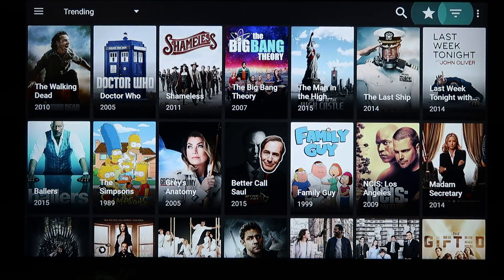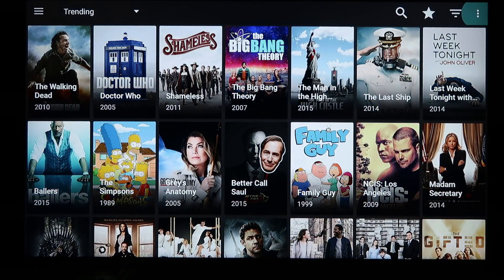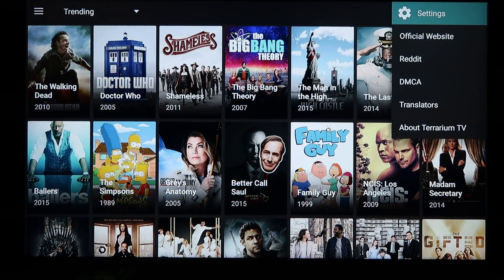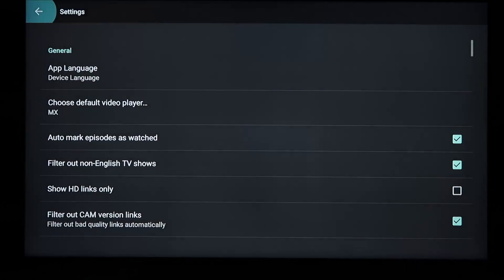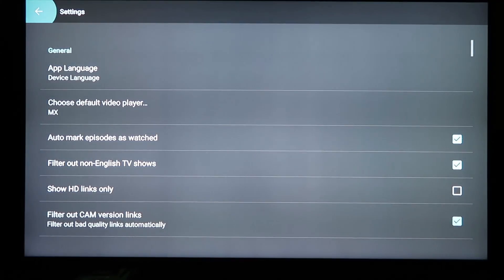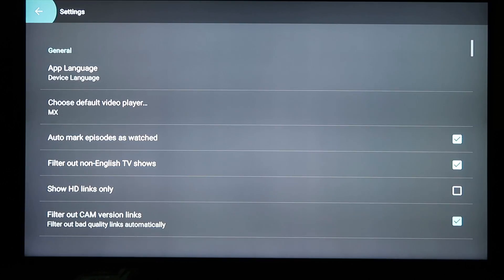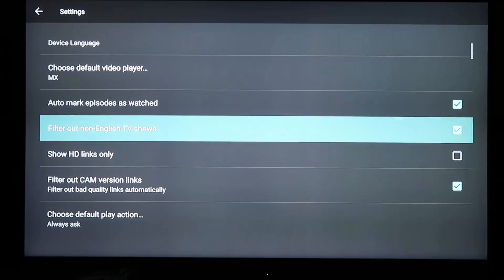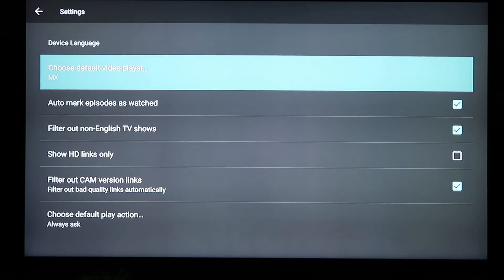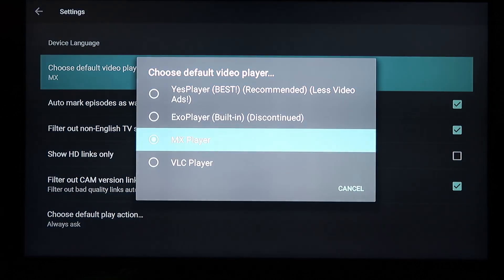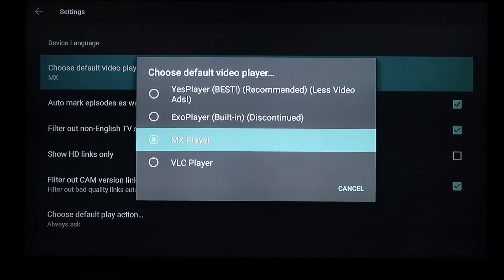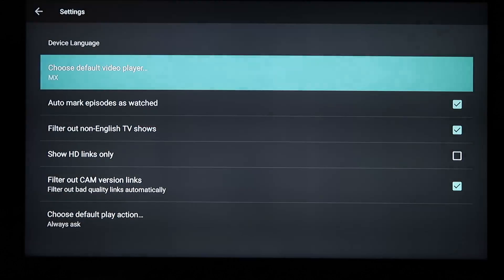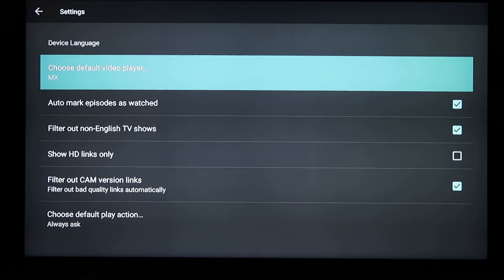Most of them, where you go is you go into your settings and they're almost all the same, where it asks you of choosing your default player. Like right here. And that's where you would select MX Player.